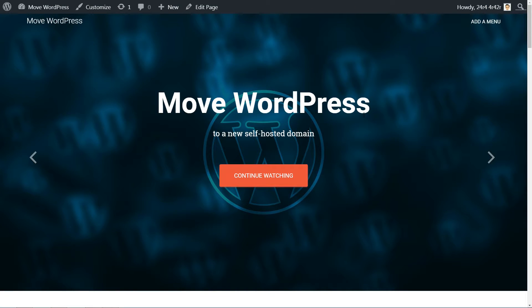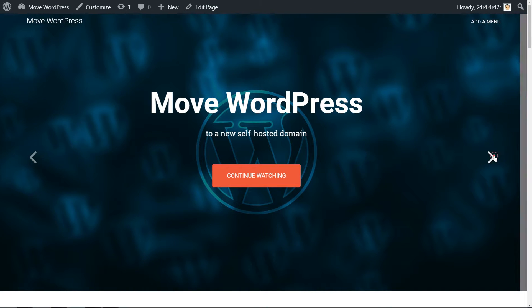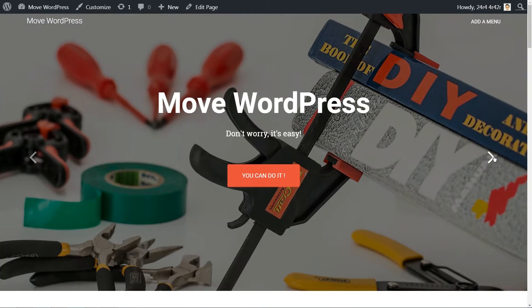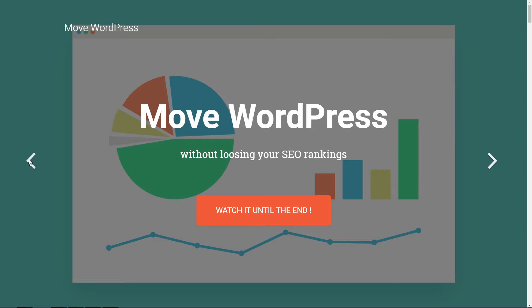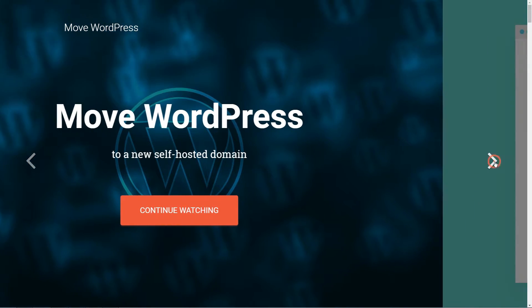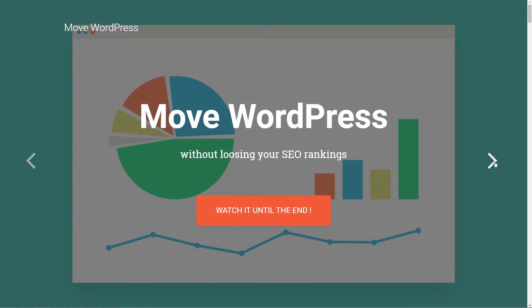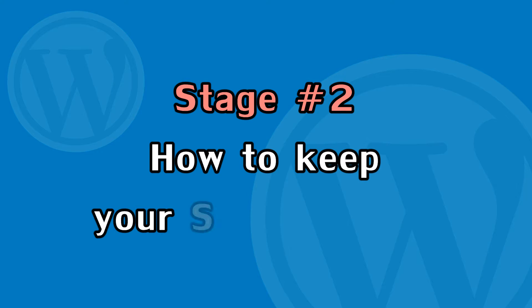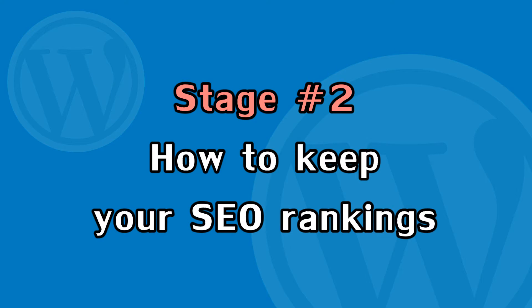And that's all you need to do to move WordPress to a new domain name. If you didn't care about your SEO rankings, you could call it a day right now. But I told you this tutorial is about covering both parts. So let's get into how to keep your SEO rankings.